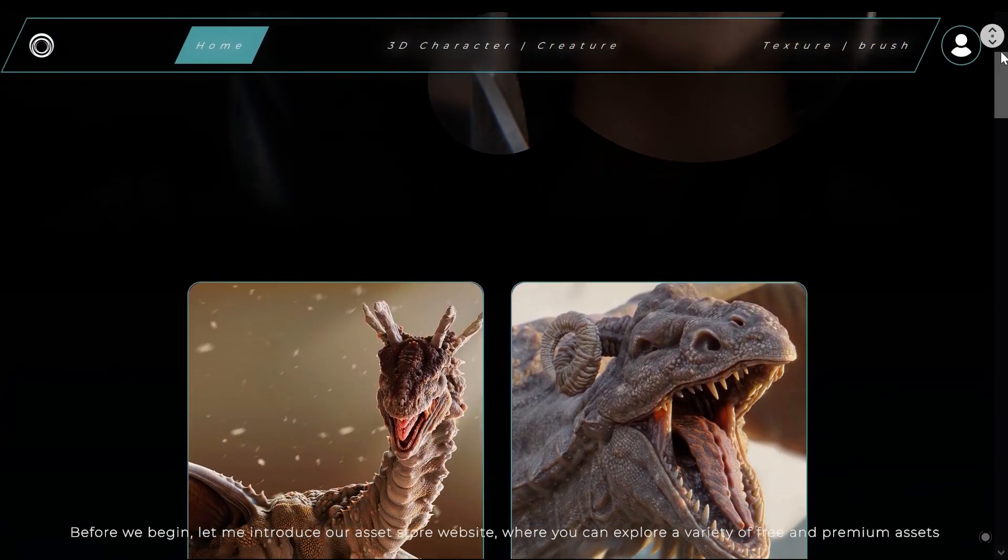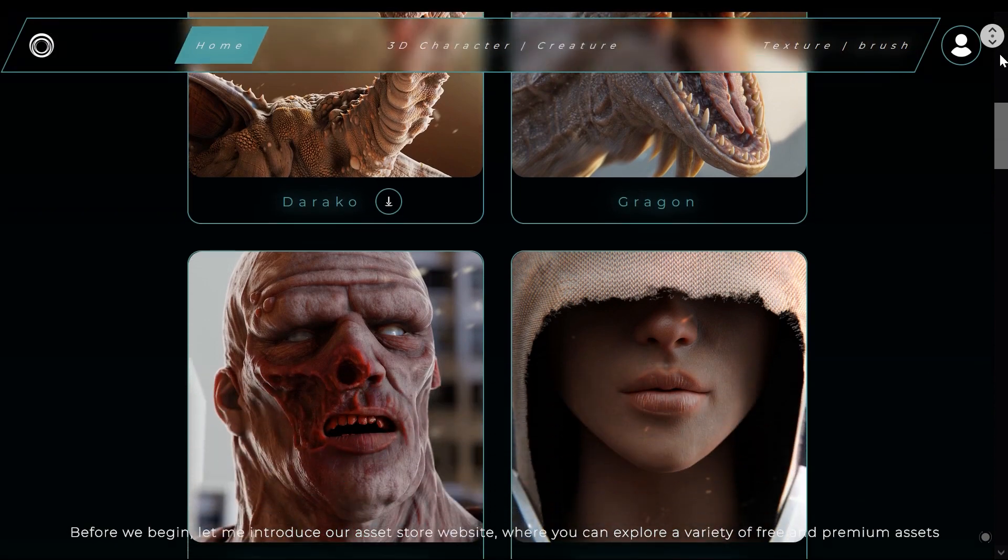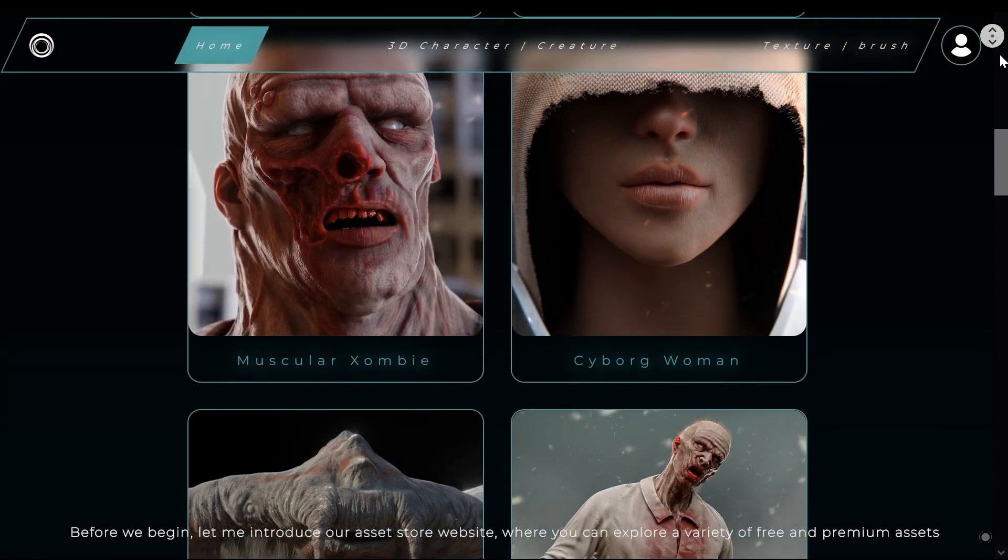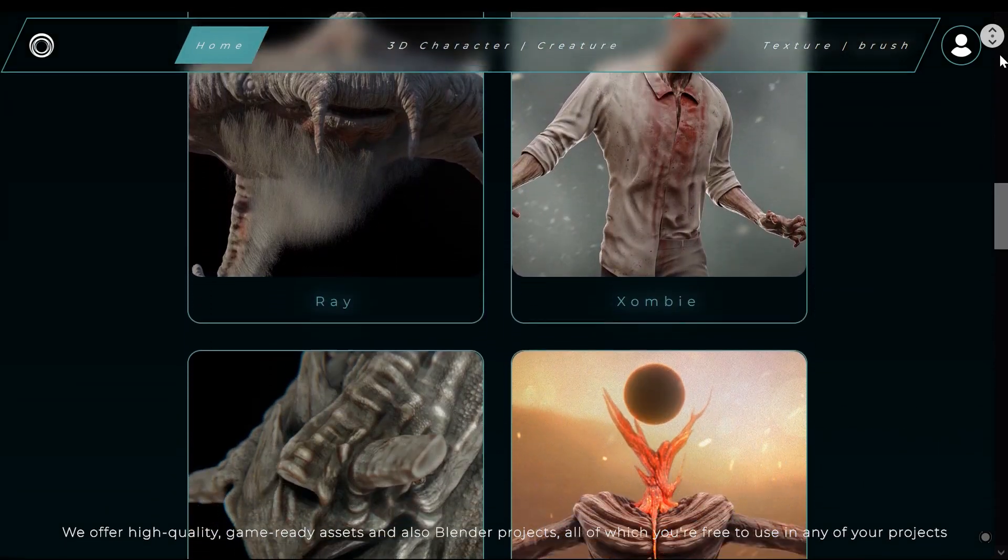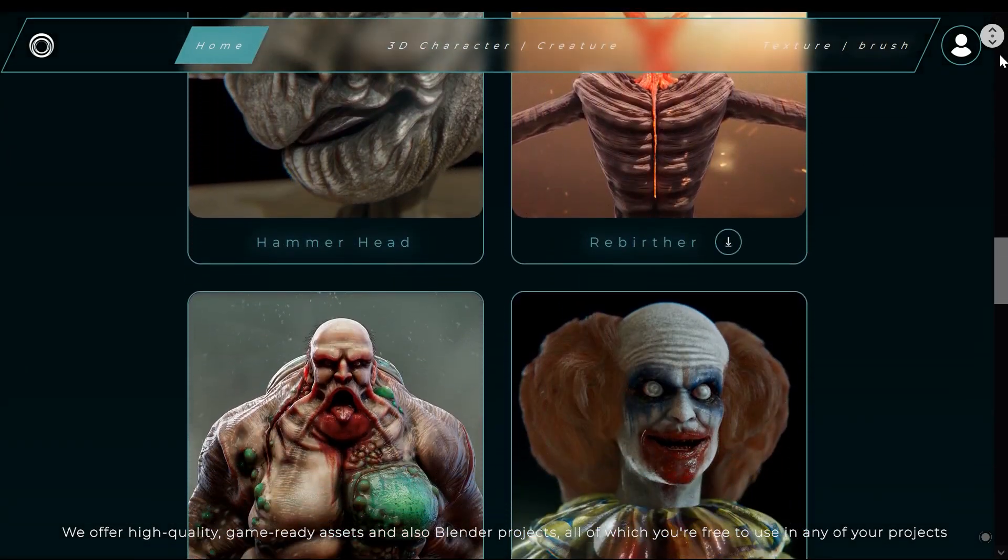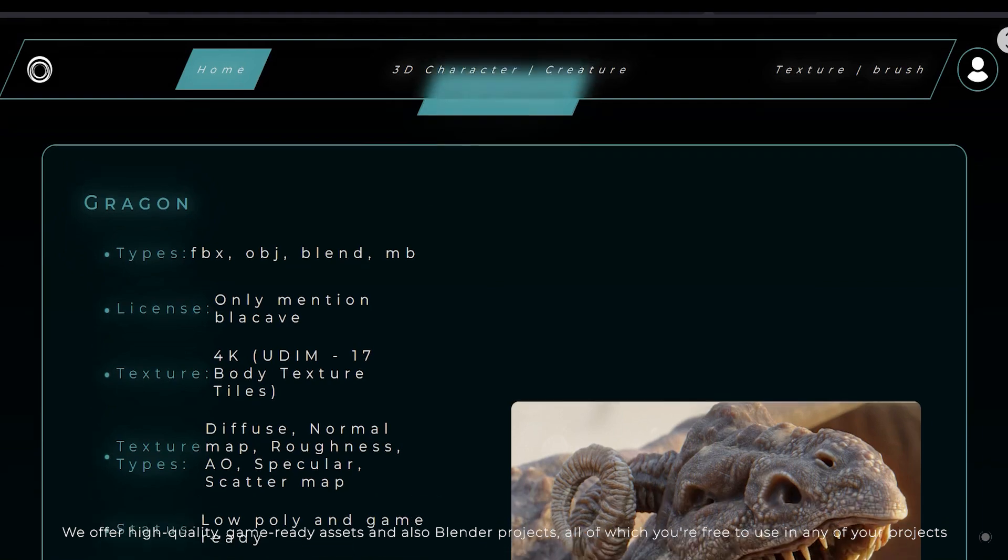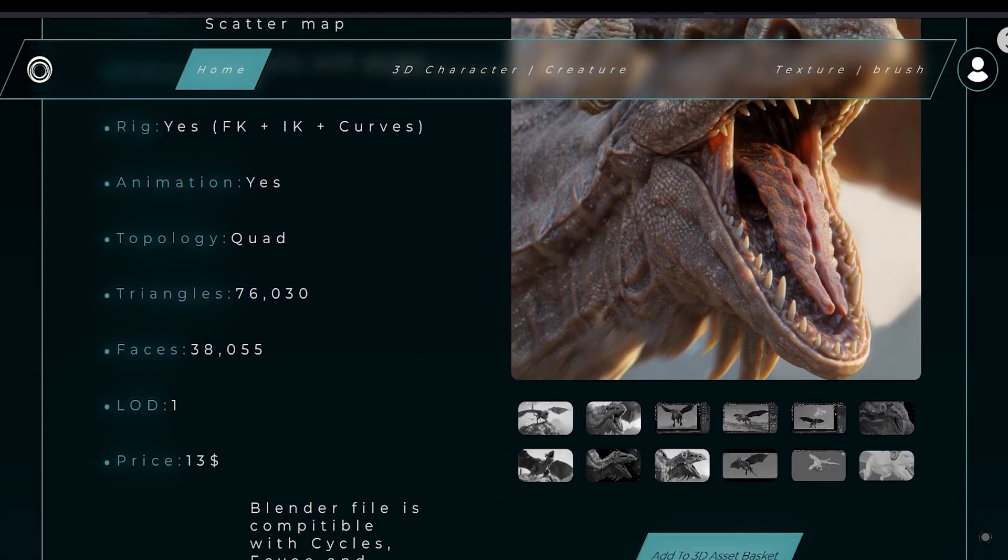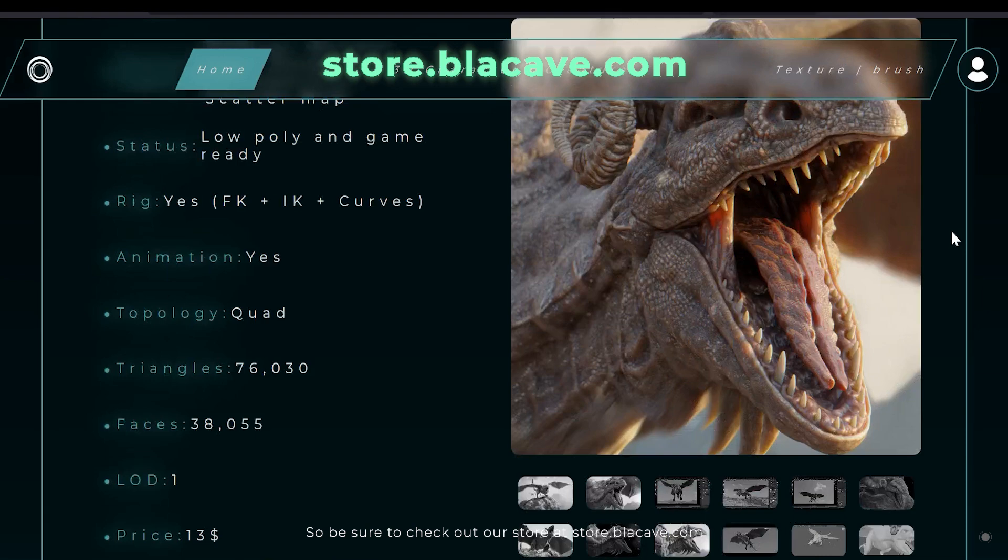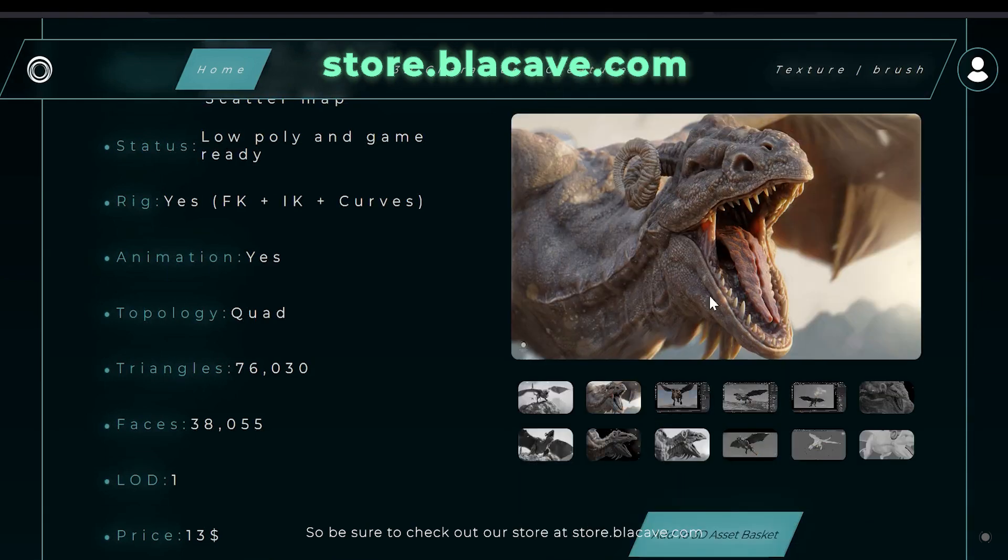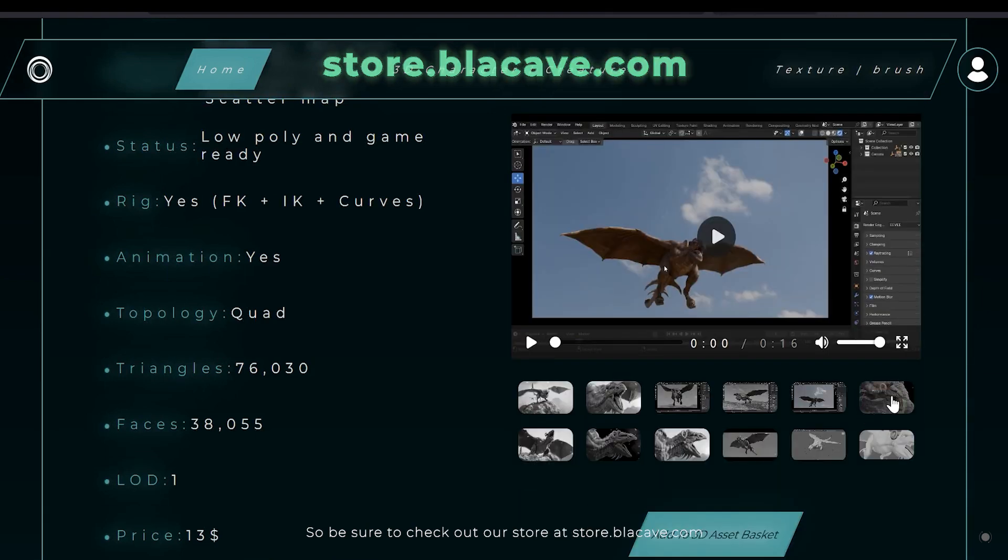Before we begin, let me introduce our asset store website, where you can explore a variety of free and premium assets. We offer high quality game-ready assets and also Blender projects, all of which you are free to use in any of your projects. So be sure to check out our store at store.blackcave.com.